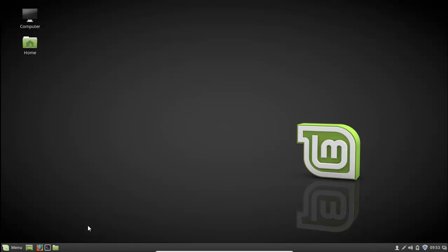Hello everyone and welcome again to this tutorial. In this video we are going to talk about Linux environment variables. We talked in the previous video about some of the basic commands in Linux, and on this tutorial we are going to continue our journey on Linux and talk about something very important in Linux and bash scripting - the Linux environment variables. So what are those Linux environment variables, where they are, and what's the benefit of knowing them?